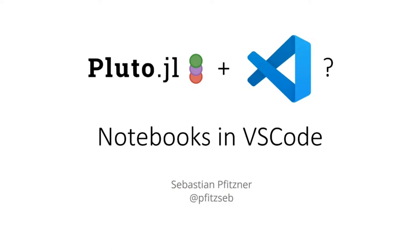Hey everyone, my name is Sebastian and I'd like to talk about notebooks in Visual Studio Code, not just Pluto notebooks but general notebook providers and extensions for VS Code, as well as how those might play along with the Julia extension for VS Code.